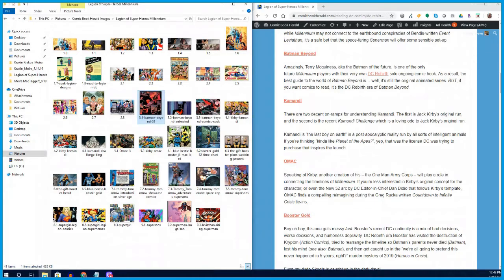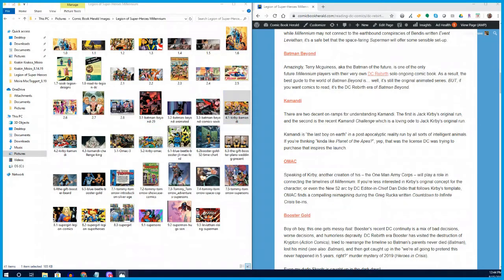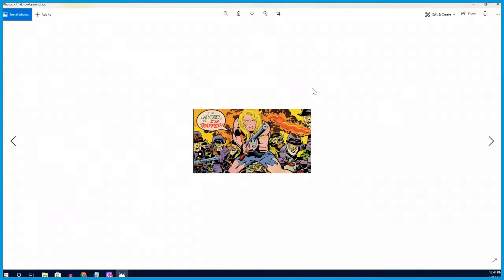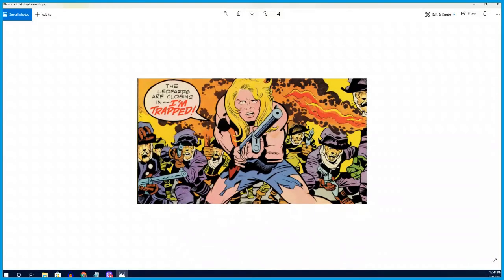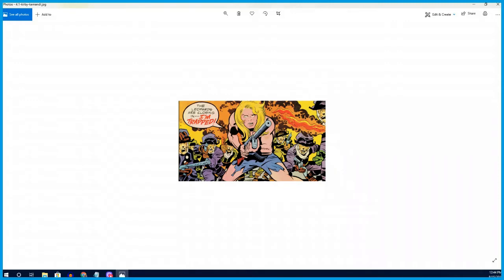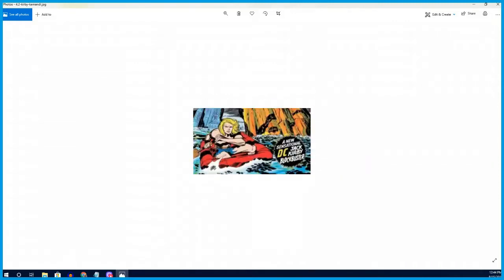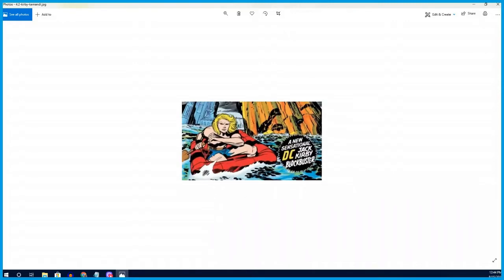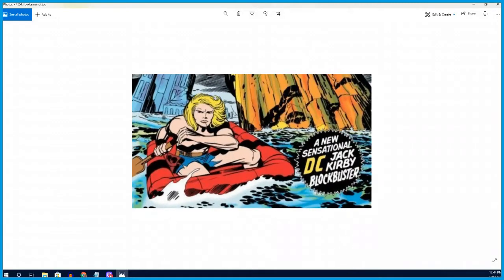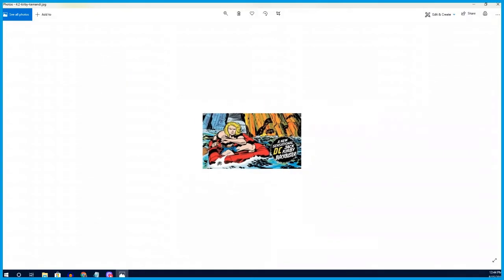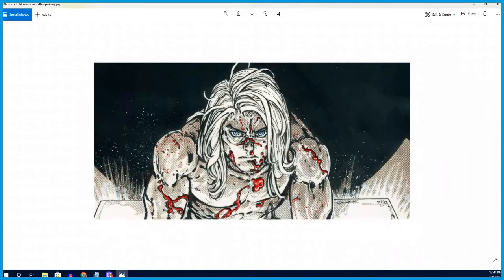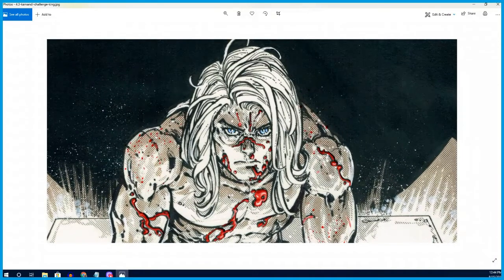The next character on the list is Kamandi, Last Boy on Earth. This is a Jack Kirby-created character in the 1970s. Kamandi is the last boy on Earth in a Planet of the Apes-style story. You have hyper-intelligent animals of all sorts, different tribes and beasts and beings that are ruling the Earth, and Kamandi's trying to navigate his way through this timeline. It's a future state that was Kirby's vision of what the DC universe post-apocalypse would look like, and now has become one of several possible post-apocalyptic futures.